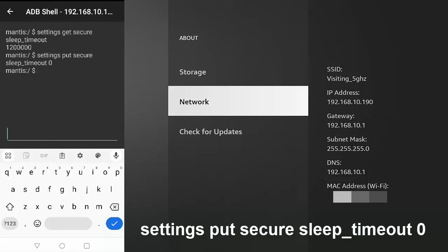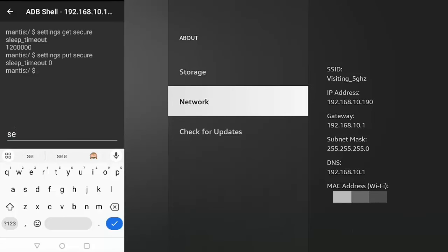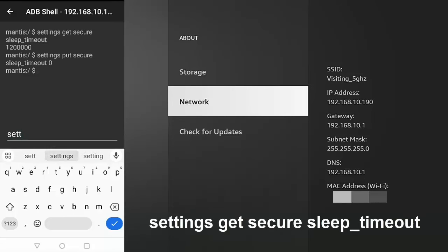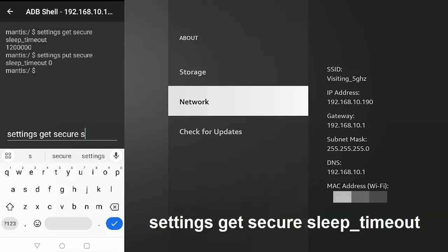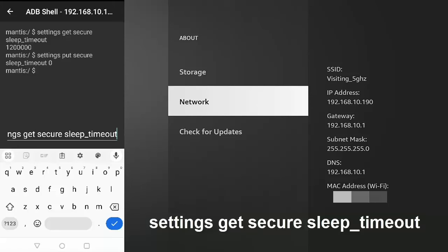Now, if you want to check to make sure this has been implemented, then all we do is just type again, settings space get space secure space sleep underscore timeout. And again, there's no spaces between sleep, underscore, and timeout.